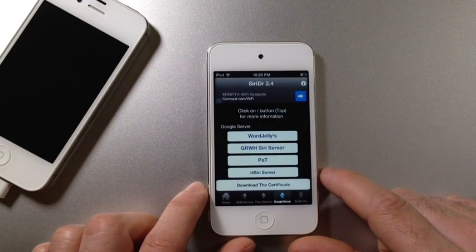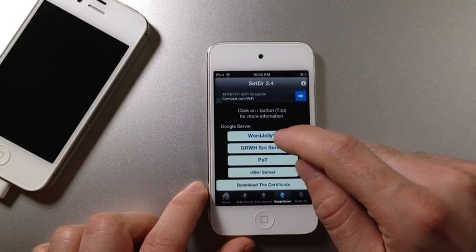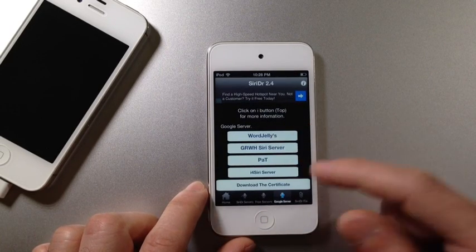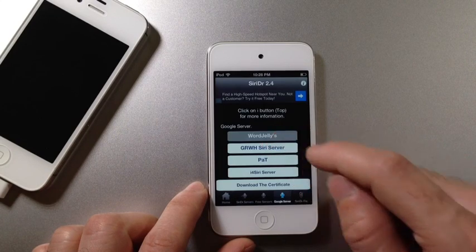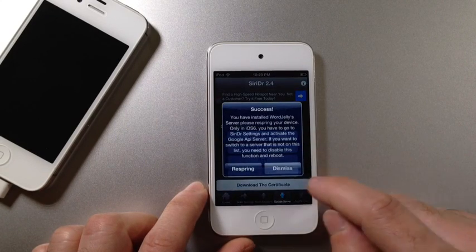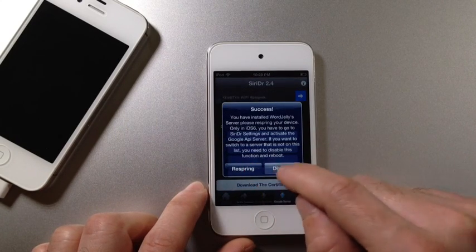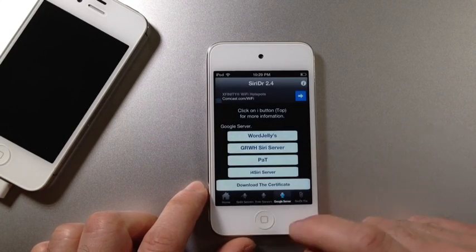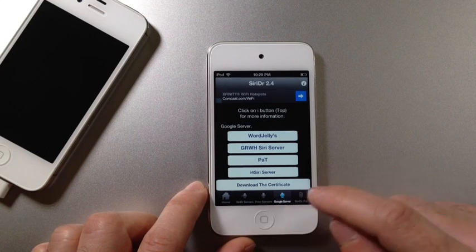You jump back once you install the Certificate if you have to, and then you click the one you select. In my case with WordJelly, you click on the one you selected and click the Reset button. I'm not doing that because I've already installed.